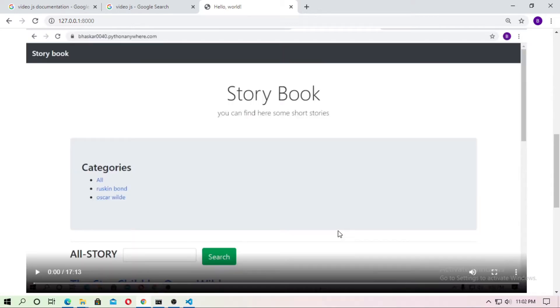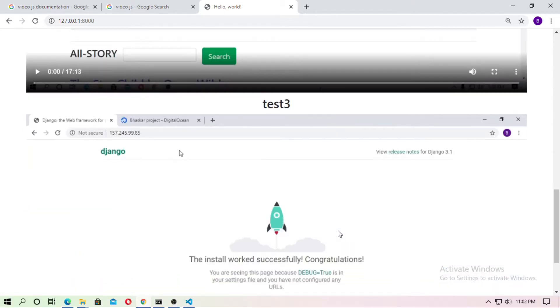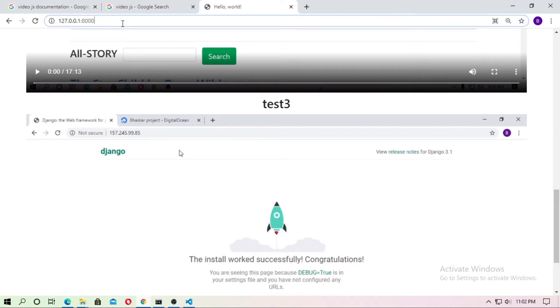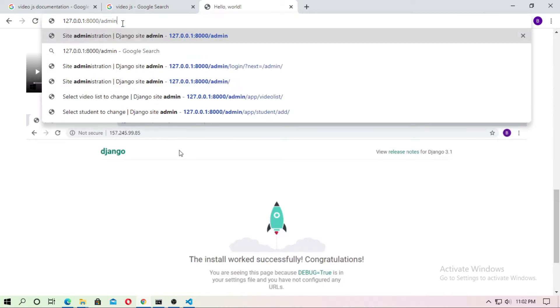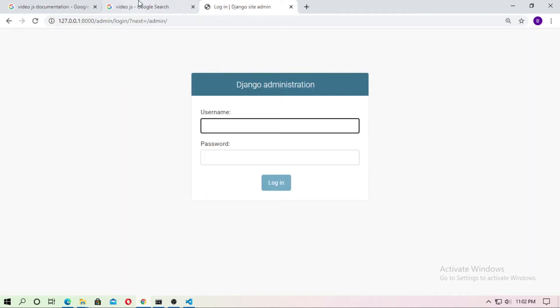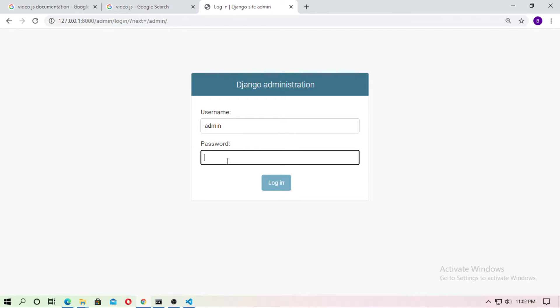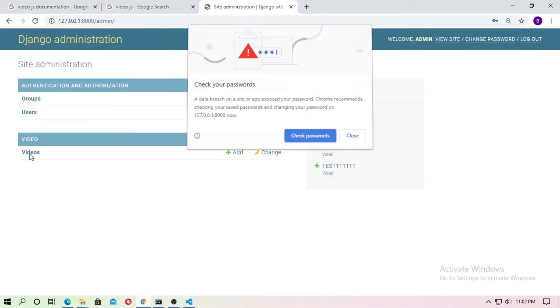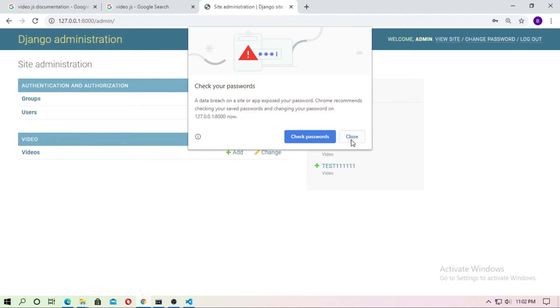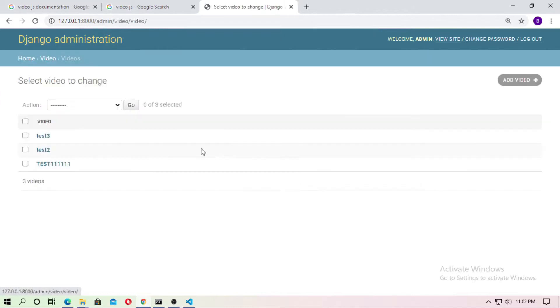Basically these are some videos which I have already uploaded by the admin. So let's go to the admin and just use the username and the password admin admin and then login. And go to the video model and here I have already uploaded 3 videos.